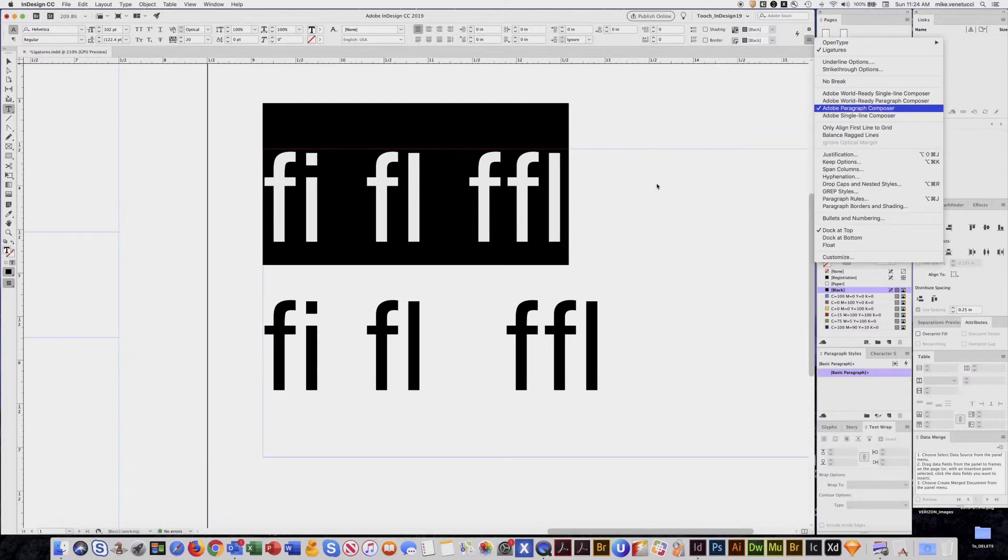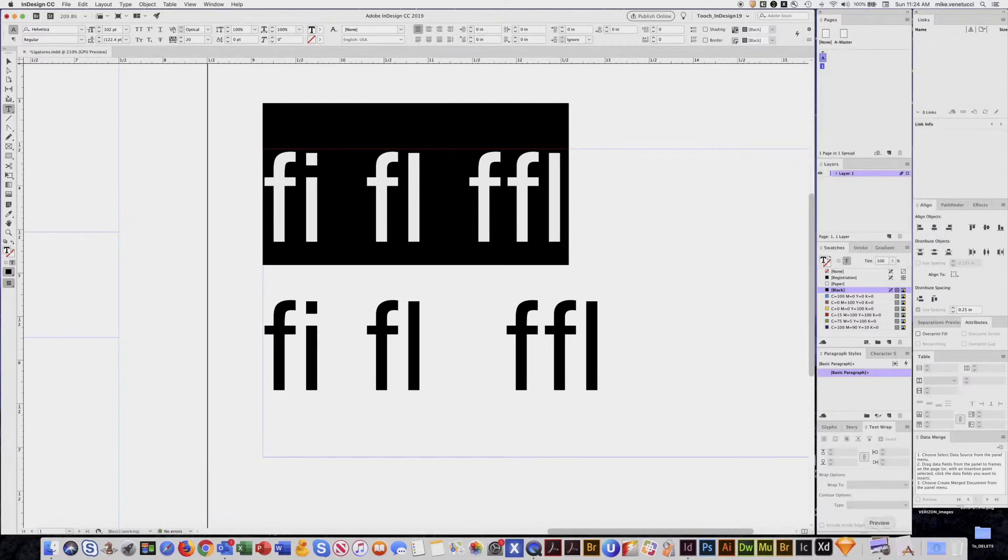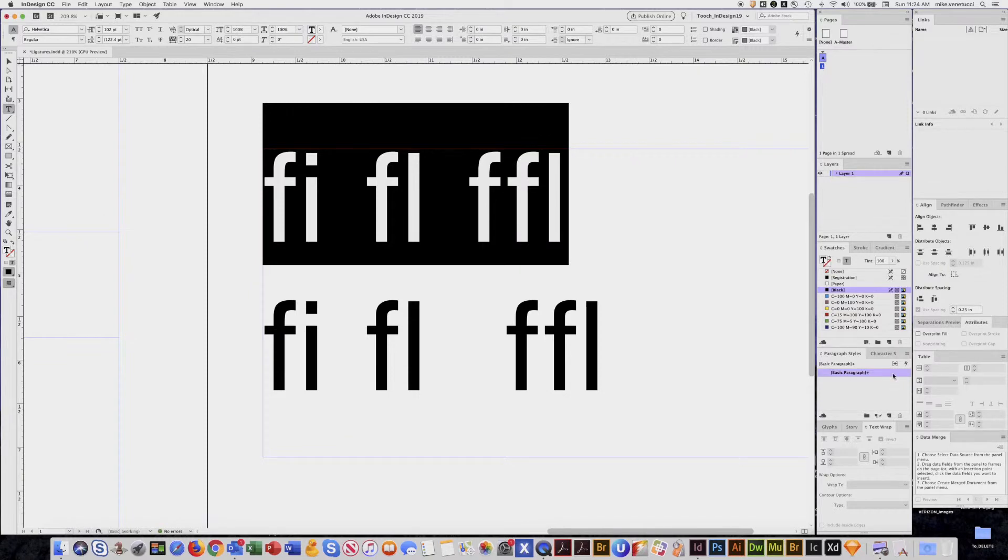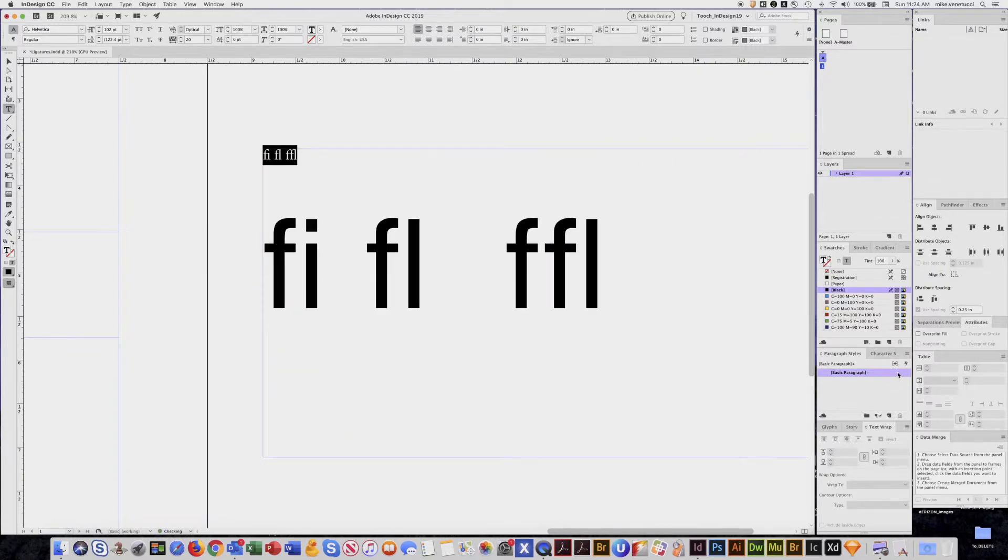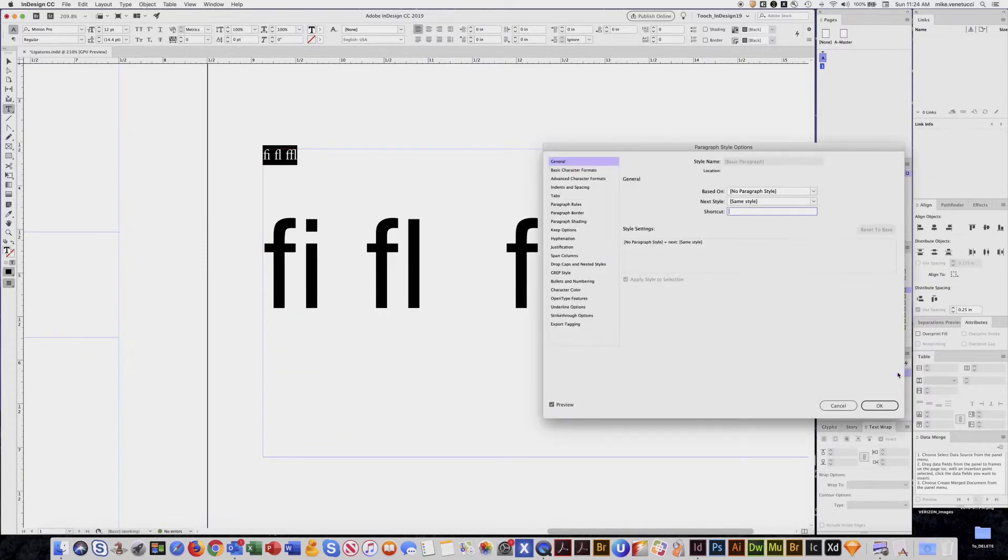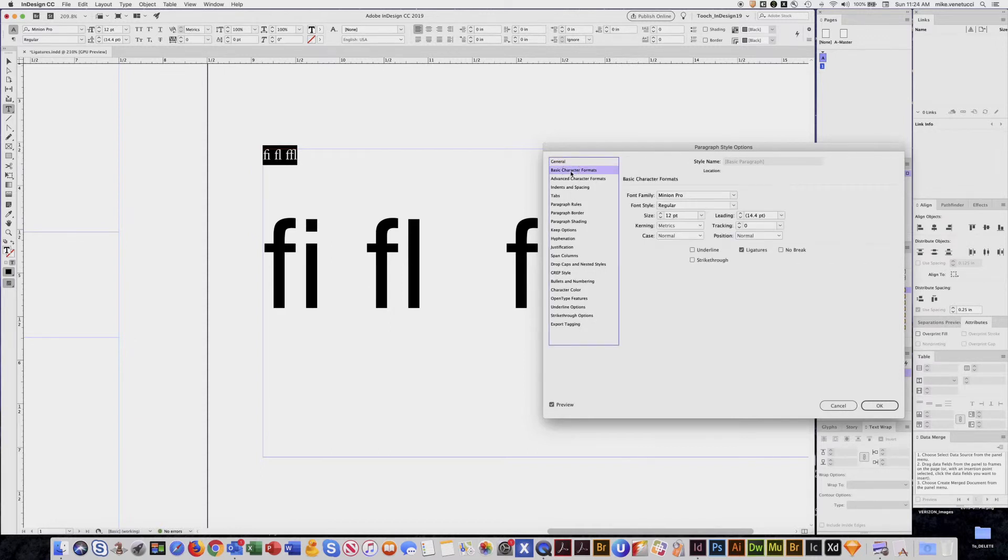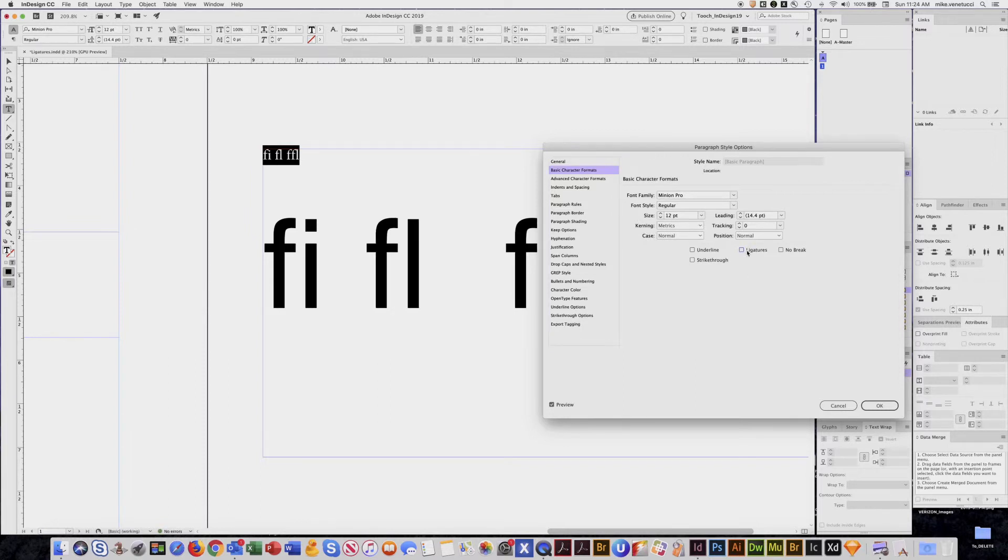Now another thing is that ligatures can be buried inside a paragraph style. If I open a paragraph style and go to basic character formats, there it is right there called ligatures. I can turn that off or on accordingly.